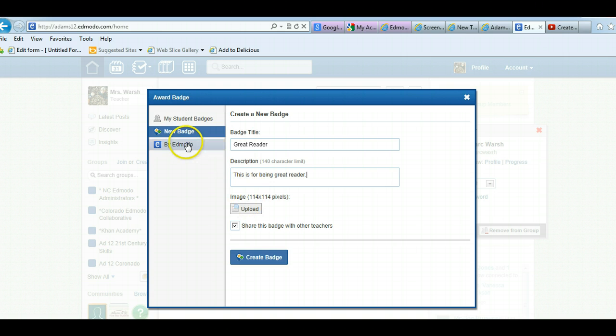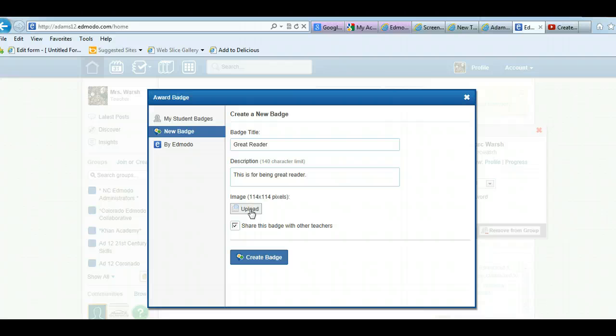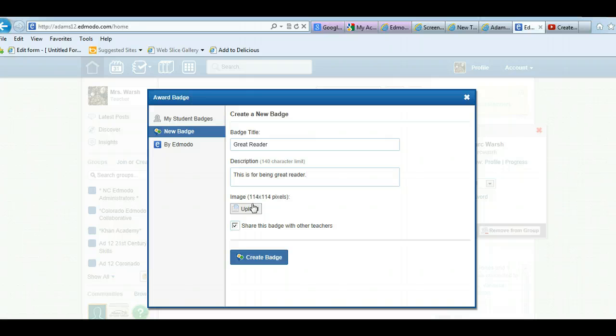If you're going to do new badge, you need to have an image saved somewhere to upload. So you need to go out and find the image in the first place. And the image says it's 114 pixels by 114 pixels. So depending on the size of your image, part of it might be cut off, but you can play around with it and see.